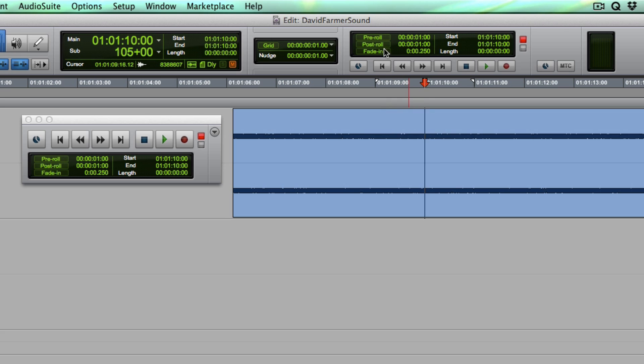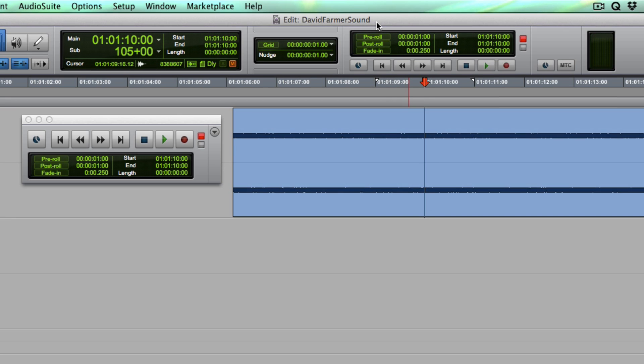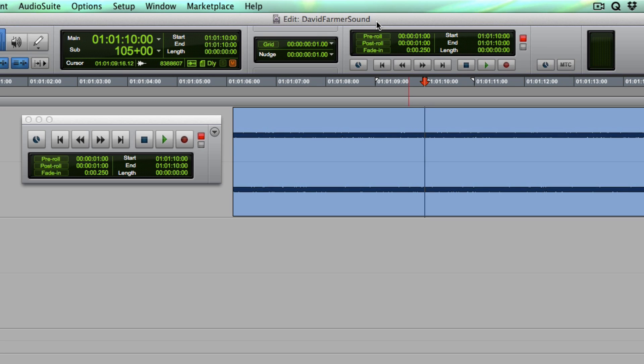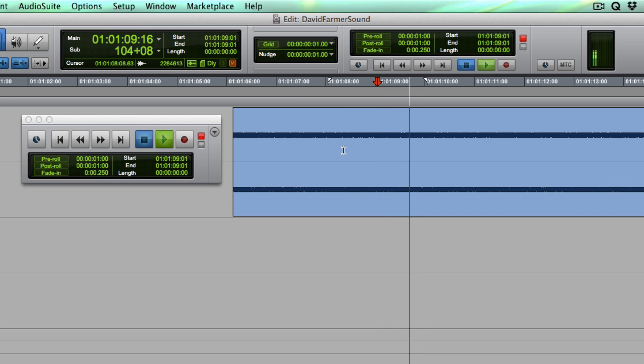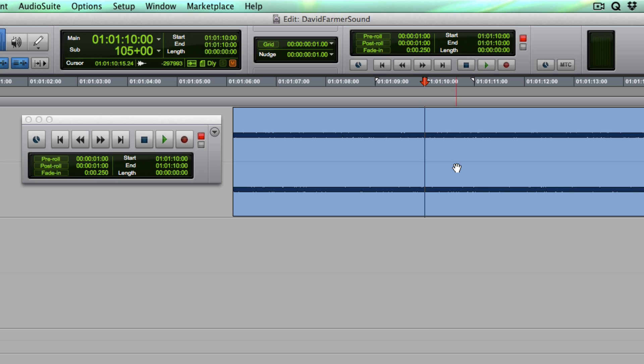Let me give you an example of how Pro Tools used to sound before we had this fade in. This is just some pink noise. Take a listen to this. You hear how that attack is super sharp and sort of like a knife edge? Well, look what happens when we turn on the fade in.